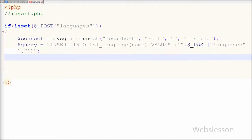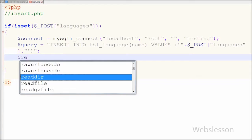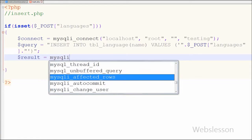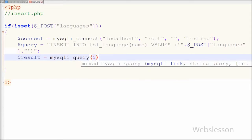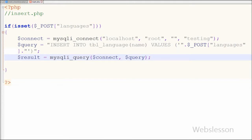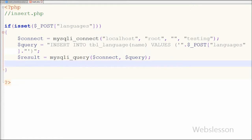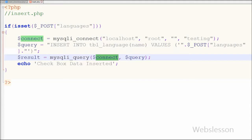Now I want to execute this insert query and store the result into a result variable. So I have written $result = mysqli_query() with the database connection variable as the first parameter and the query variable as the second parameter. This code will execute the insert query and insert checkbox data into the table. Lastly I want to display a confirmation on the web page, so I have written an echo statement with the message 'Checkbox data inserted'. This message will display on the web page after the selected checkbox data is inserted into the table.